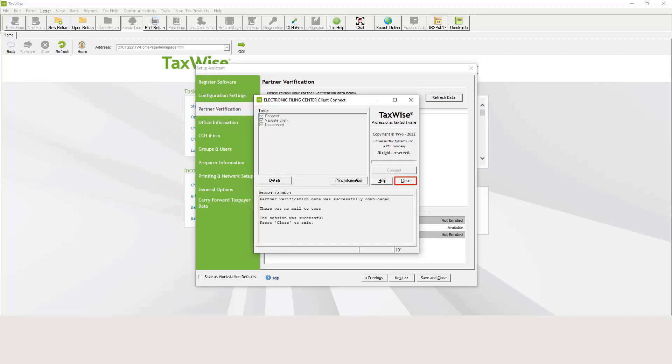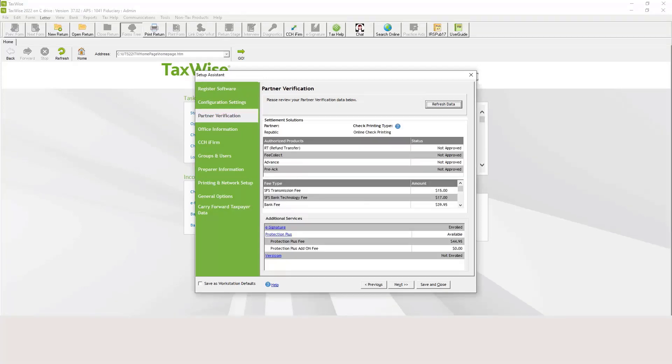Click Close. Displayed on the Partner Verification page, you will see the updated partner information. Click Save and Close to exit.